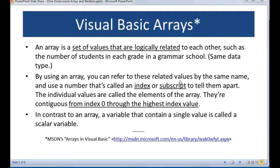We can refer to the array as one name, giving it a name unique to our project. But we should reference it by its index or subscript to tell which element we're looking at. The key difference in Visual Basic and other programming languages is that the index starts with zero to the highest index value, not from one. That's often a spot where students first learning about arrays have difficulty, because in school we think of counting from one to some value.